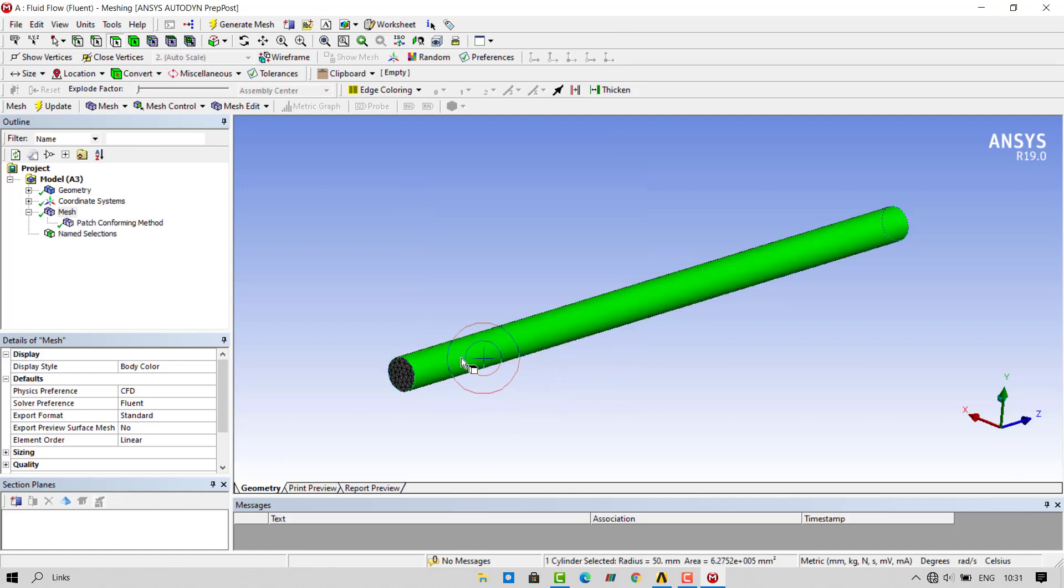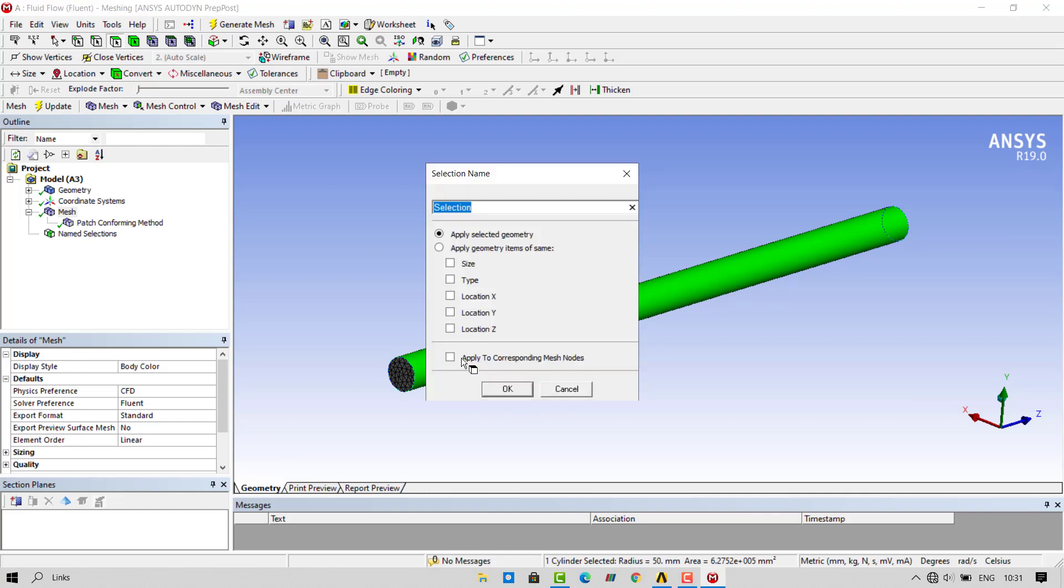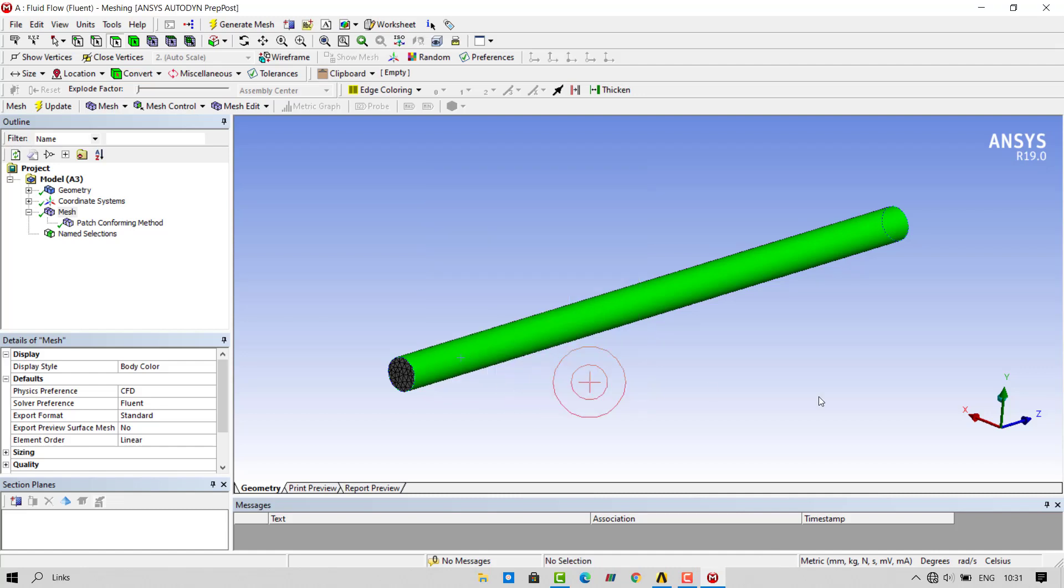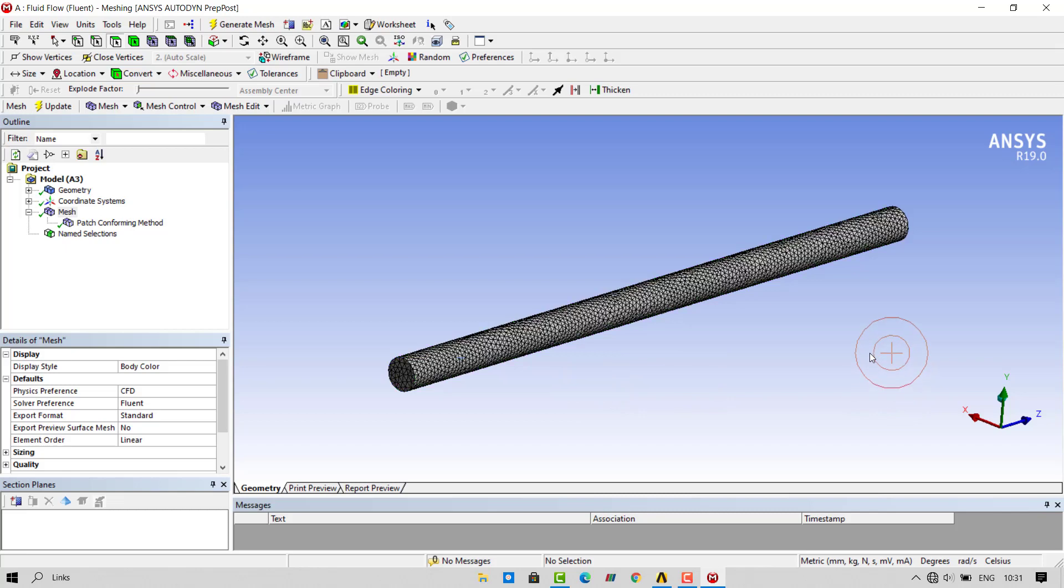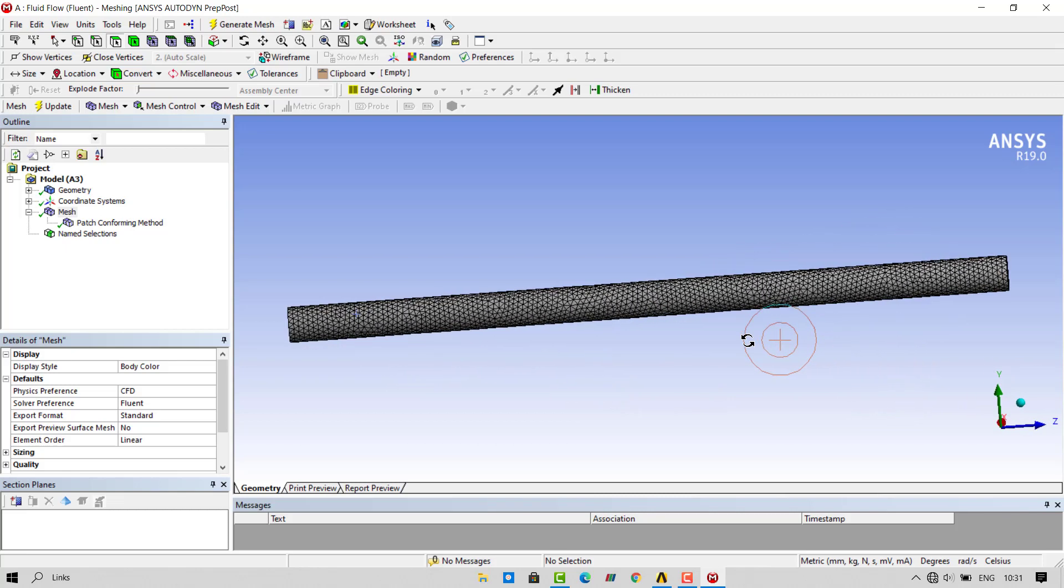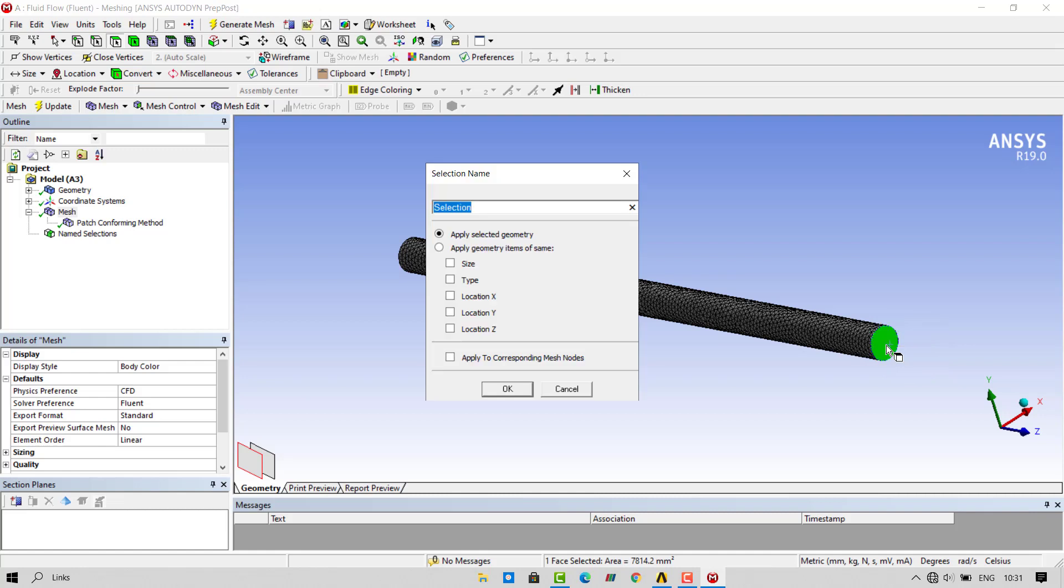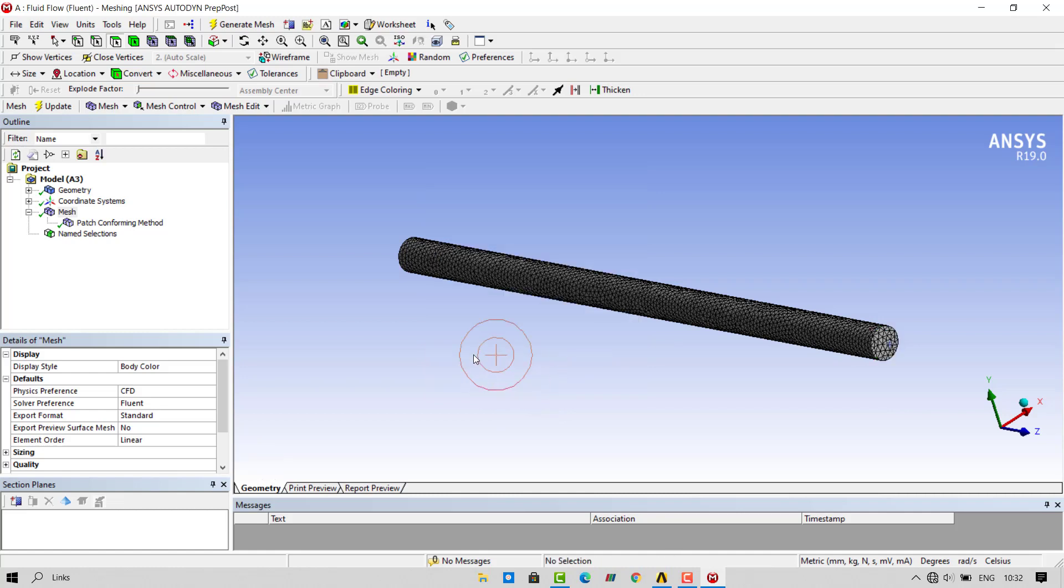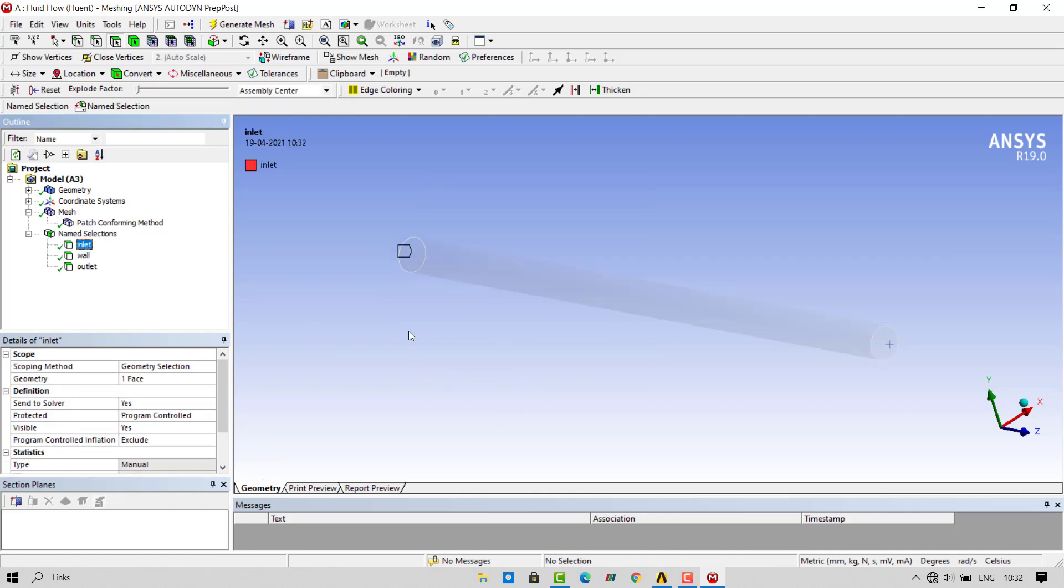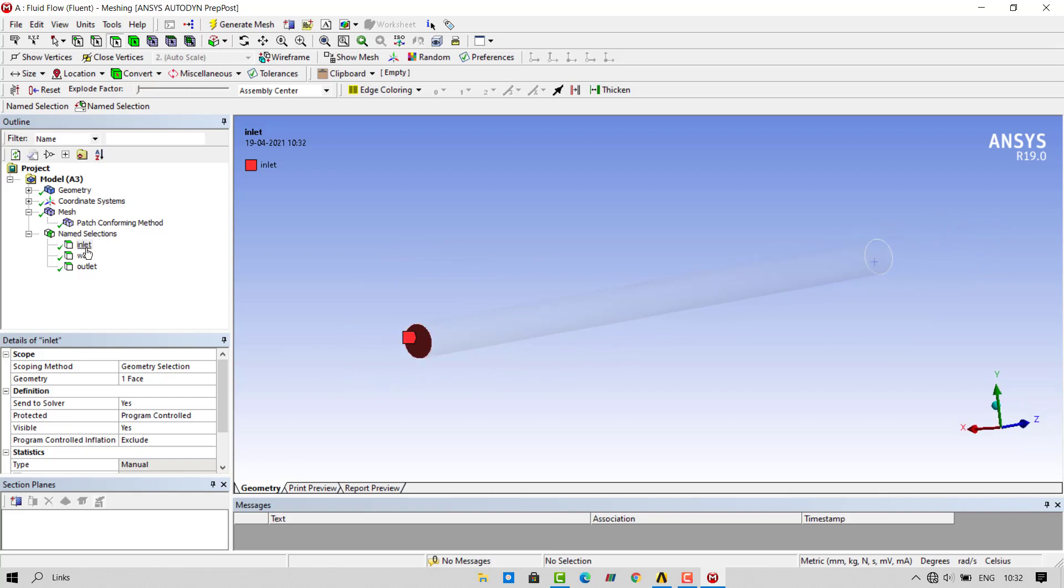Select the wall. You can press the shortcut key N. This will open the selection name tab. Name this as wall. Select the outlet face. Press N. Type the name as outlet. You can preview your named selections by clicking on them.